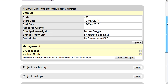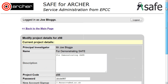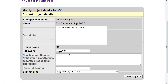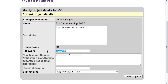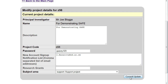Scroll down until you see the details of the project and click on Update. Scroll down until you can see the current password. Type in the new password you wish to use, and click on Commit Update.